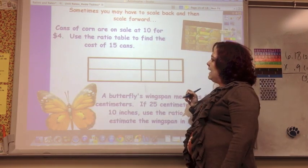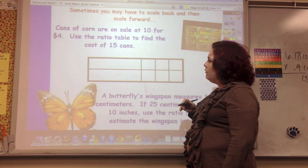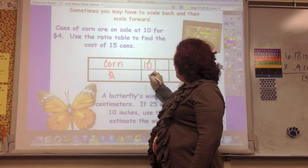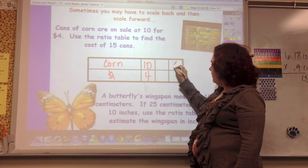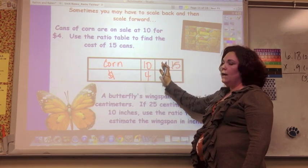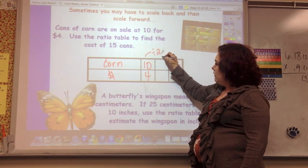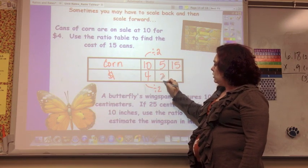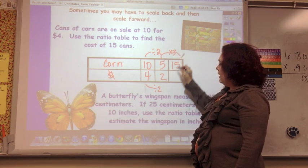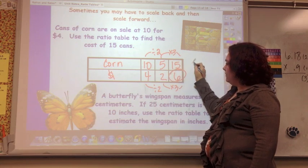Sometimes you have to scale back and then scale forward — this is always a challenge. Cans of corn are on sale: ten cans for four dollars. Find out how much it costs for 15 cans. There's nothing I can do to go directly from 10 to 15, so I've got to simplify first. Divide by 2: I get 5 cans for $2. Now can I go from 5 to 15? Times 3. So 2 times 3 is $6 — the answer is $6 for 15 cans.